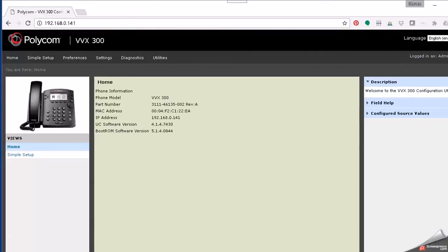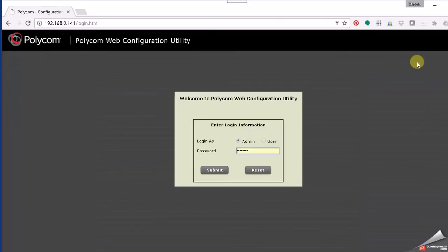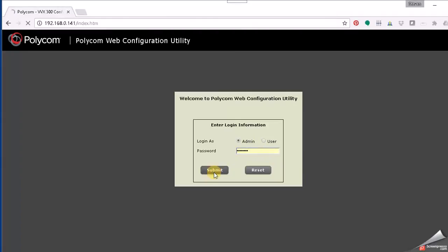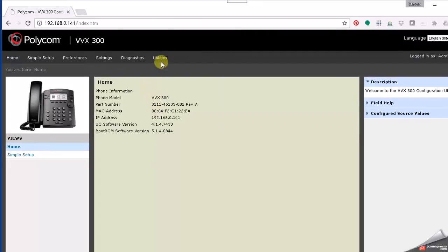To log in, you'll need to choose Admin and then the password. The default password is 456. If that doesn't work, that means the password's been changed, so you'll need to find out what that password is, or in a worst case scenario, default the phone. However, if you do default the phone, it will wipe out the service settings, so you want to see if you can get that password first, or at least know what the service settings are going to be before you wipe it out. Alright, so log into the phone as an admin, and then we want to go to...